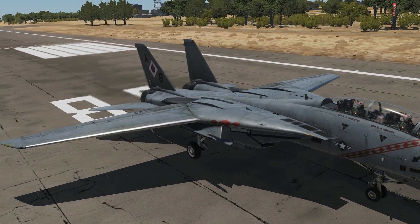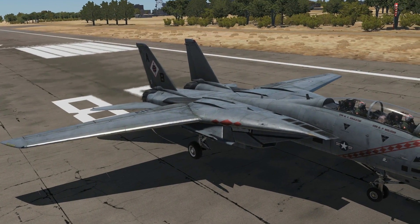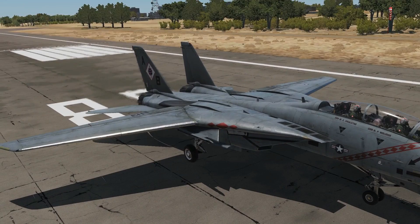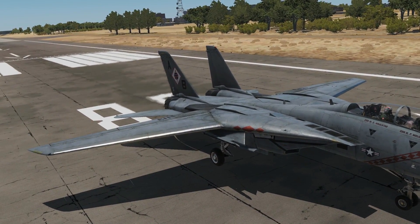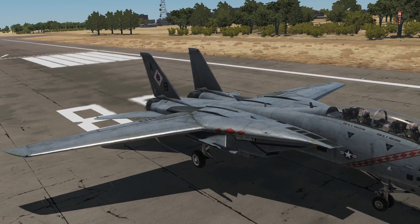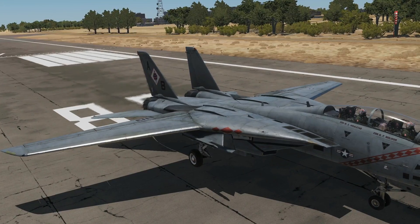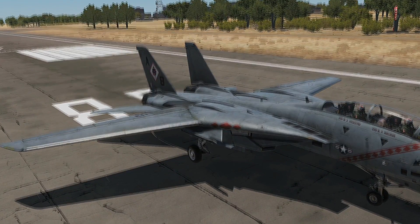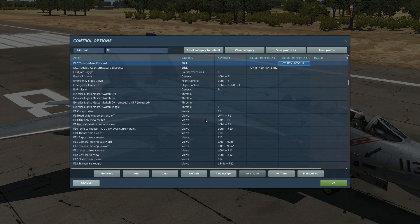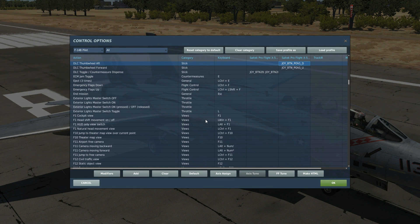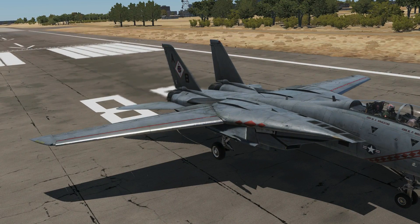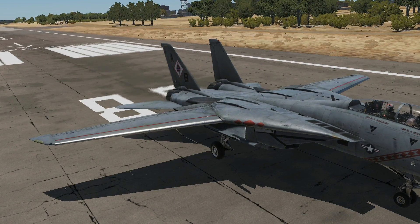The flaps also have a maneuver function with two sub-modes. Automatic is always on as part of the CADC system — when the Tomcat deems it appropriate during maneuvering it will lower the flaps and slats up to 10 and 7 degrees respectively to aid maneuvering. There is also a manual override using the DLC thumbwheel forward and aft, which lets you manually change the maneuver flaps and slats down to those same 10 and 7 degree limits.